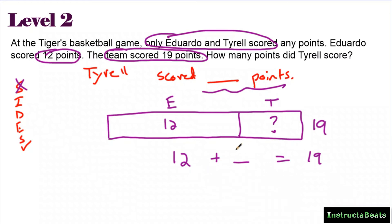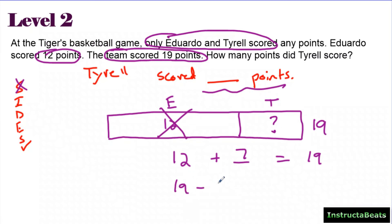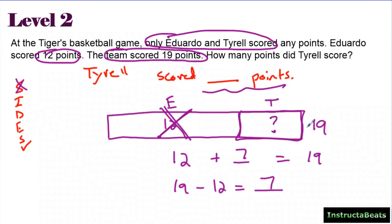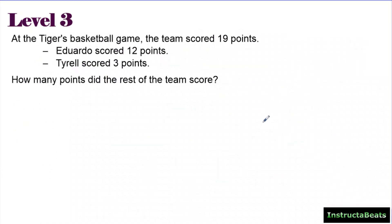If you're looking for how many points Tyrell scored, and the team scored 19, really what you're solving is: 12 plus something gives you a total of 19. Two different ways to do this: you could start at 12 and count up until you get to 19 and get the answer seven. Or if you want to get rid of the 12 — using fact family knowledge, 19 minus 12 — that leaves you with seven. So Tyrell had to score seven points.